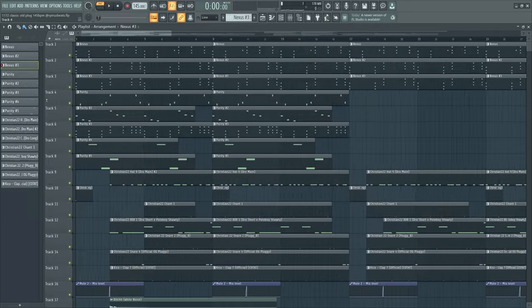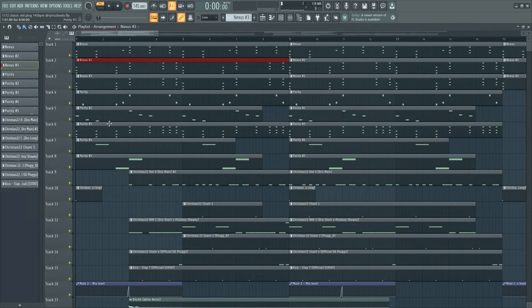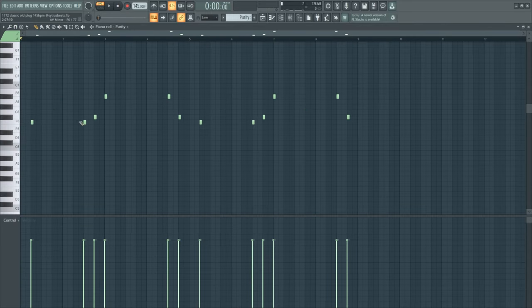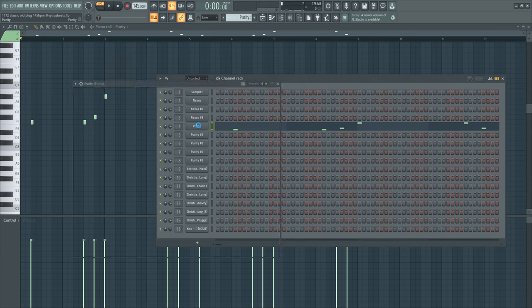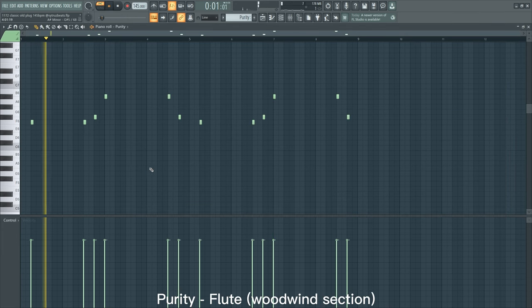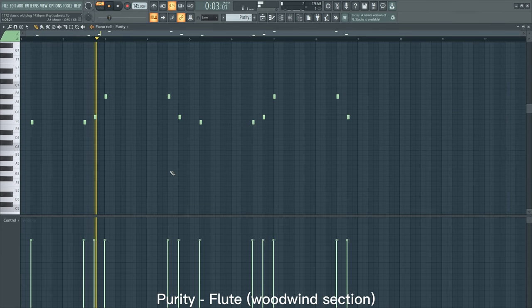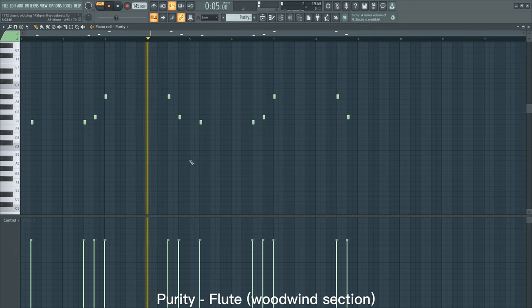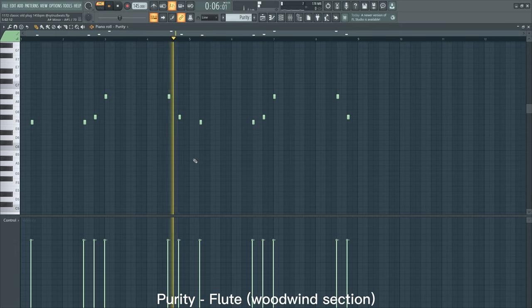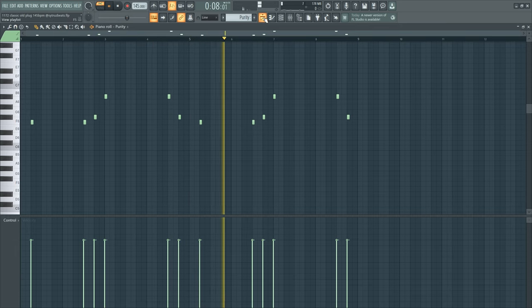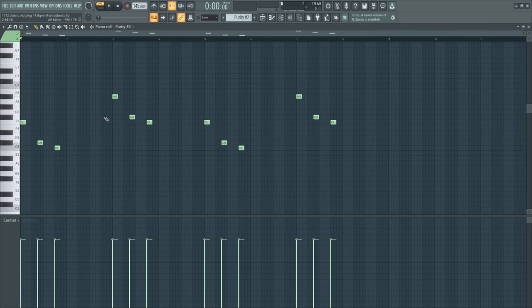Nothing to explain here, just the same notes. And then I went to Purity and I made this melody. So yeah, just for some atmosphere and shit.